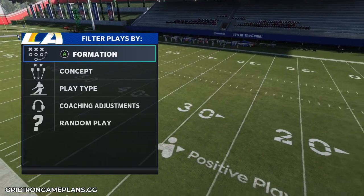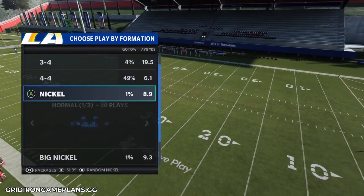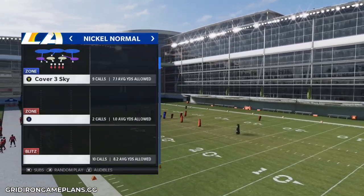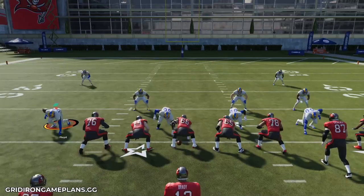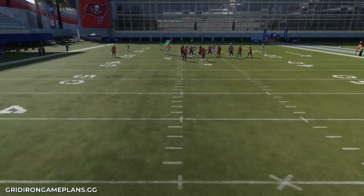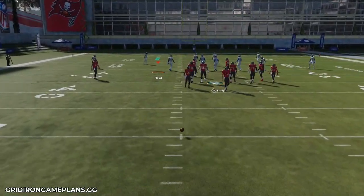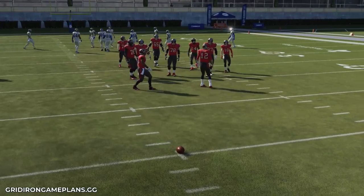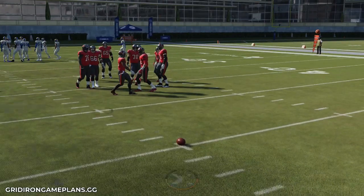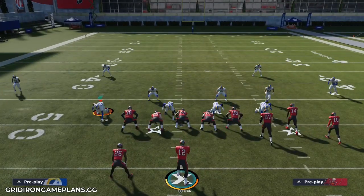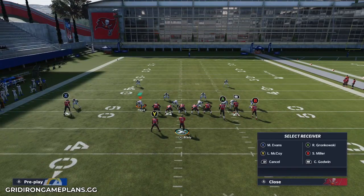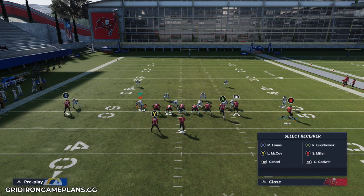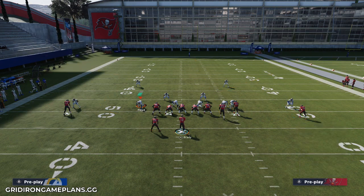Let's go ahead and break it down. Out of Gun Bunch I'm going to call quarters — it could really be out of anything, I'll just call it out of Nickel Normal. I'm going to put the ball with the bunch to the wide side of the field. What we're going to do is basically set up a motion snap where we motion the outside receiver to the outside, put him on an out route, and let him set.